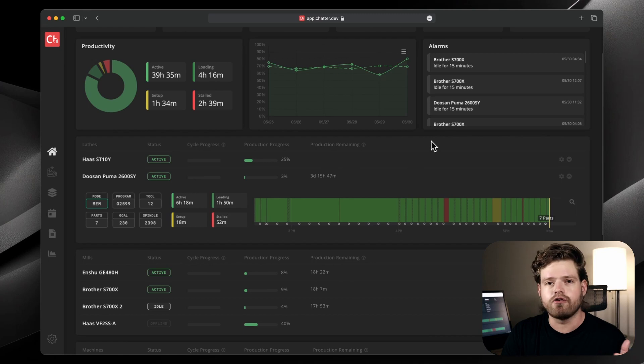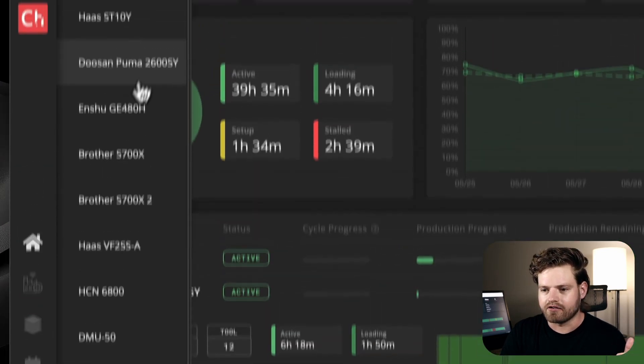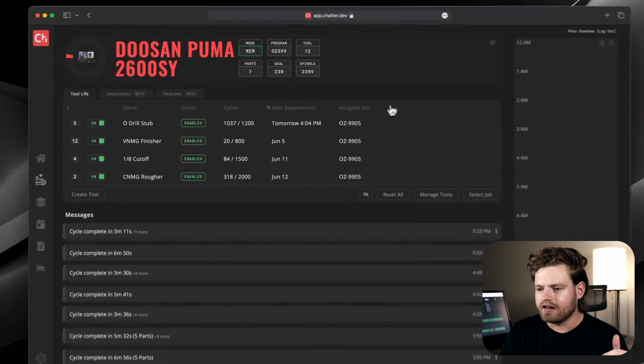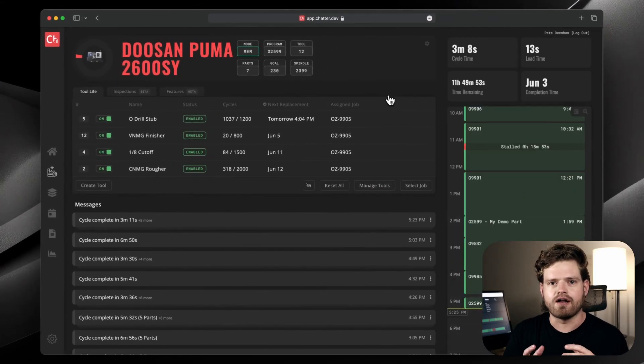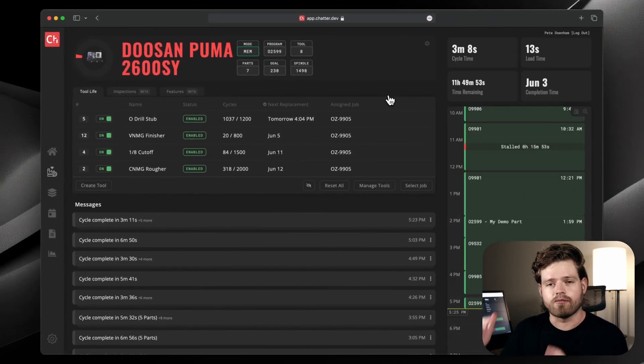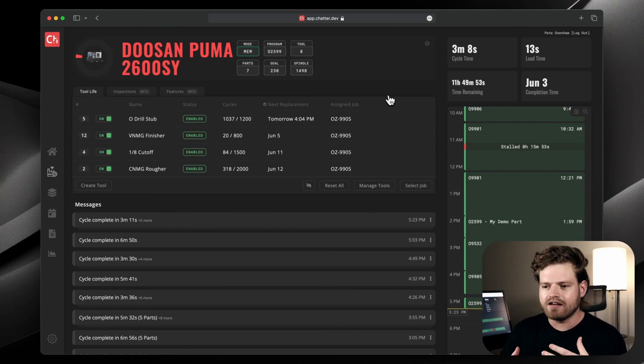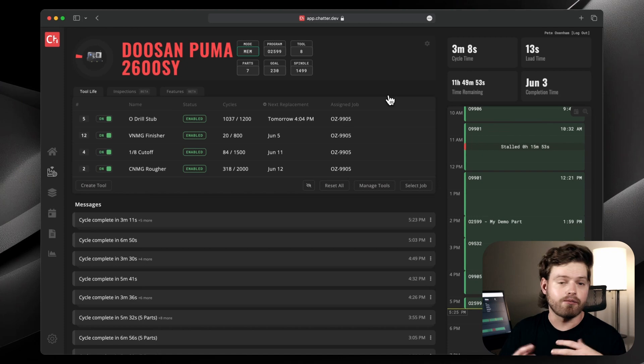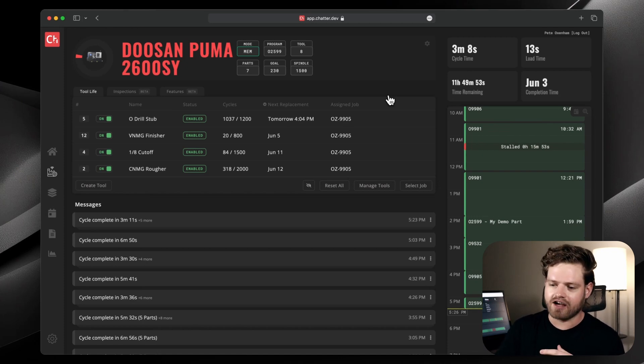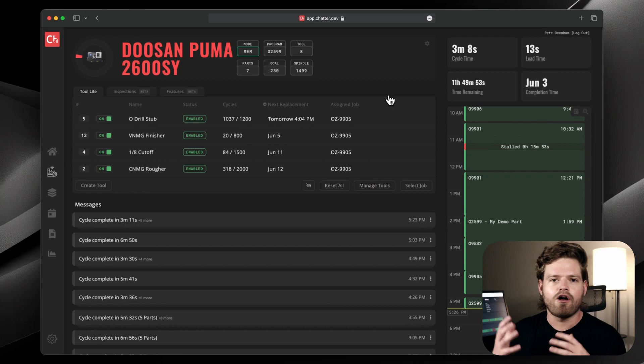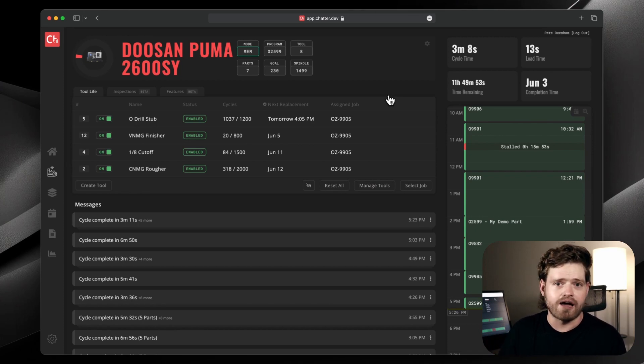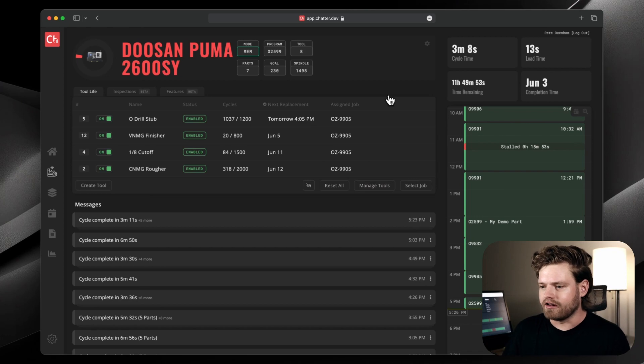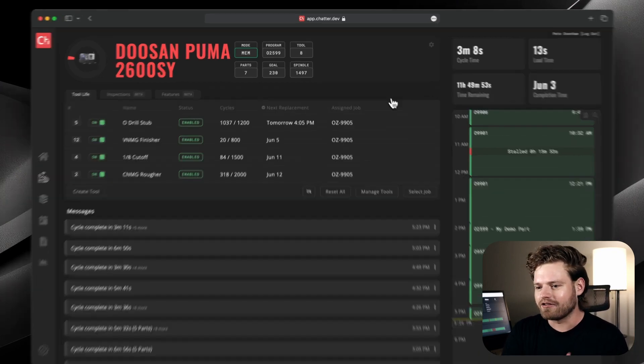But we can also zoom in on a machine. So let's do that here. I'm going to select this Puma. This is the screen that you would have up at a computer that's next to the machine, or maybe a tablet the operator can see. And the idea is to give the operator almost superpowers a little bit. They can see these things, like the timing of cycles and the tool life, all at a glance, through the eyes a little bit of somebody who's actually managing the shop, rather than just blindly loading parts.